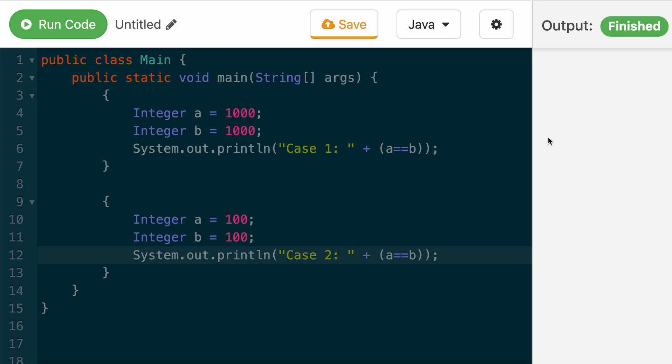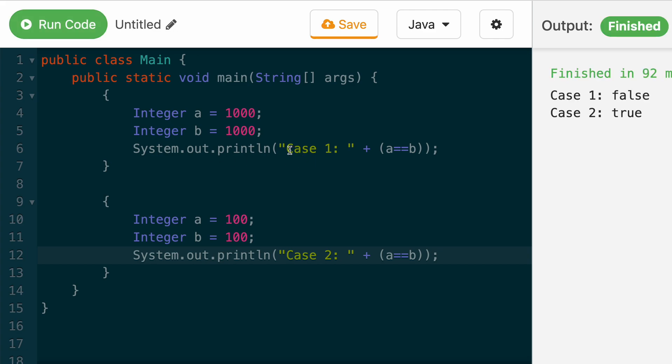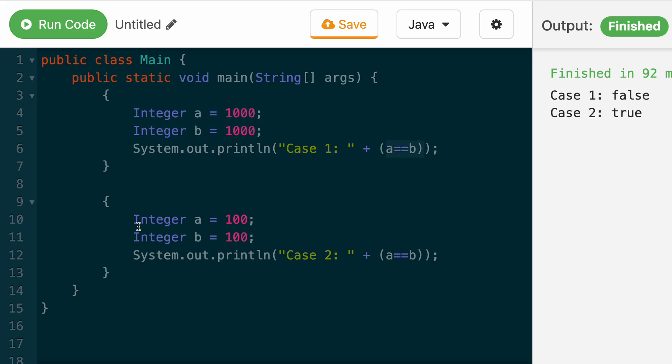To show you that I'm not actually just making this up, let me run this piece of code. And you can see here that case number one, where A and B are 1000, A equals B returns false. And case number two, where A and B are 100, A equals B returns true.